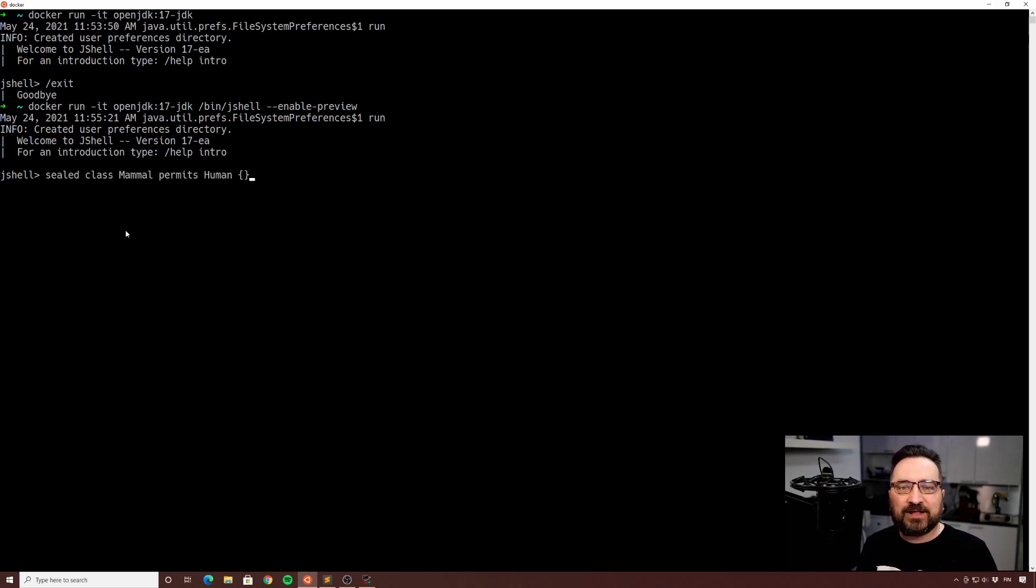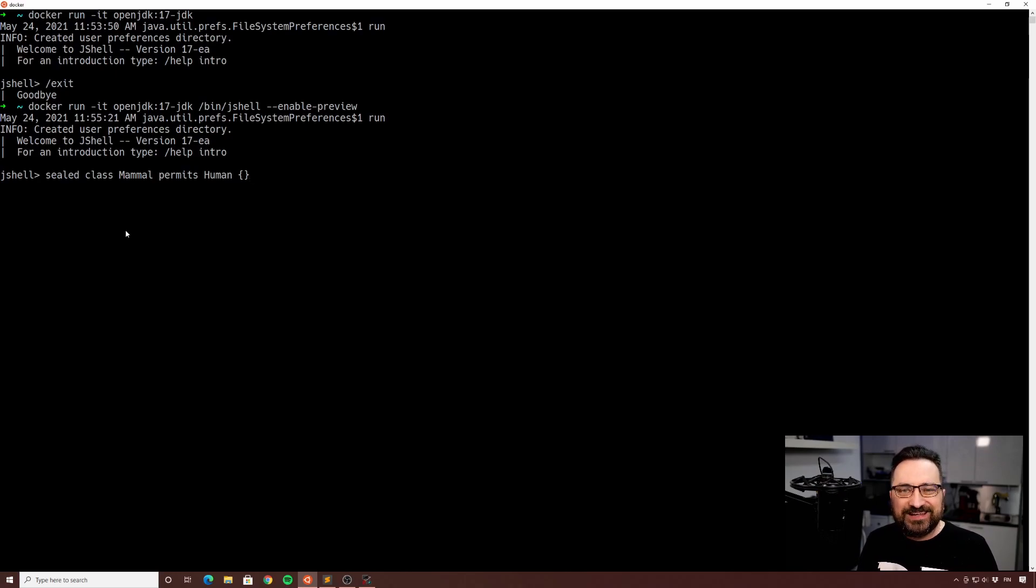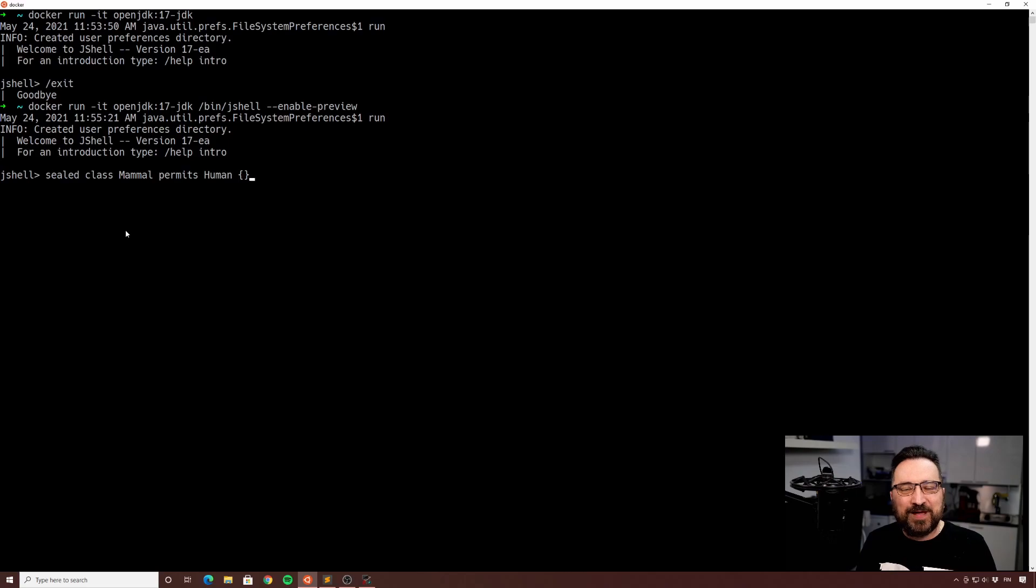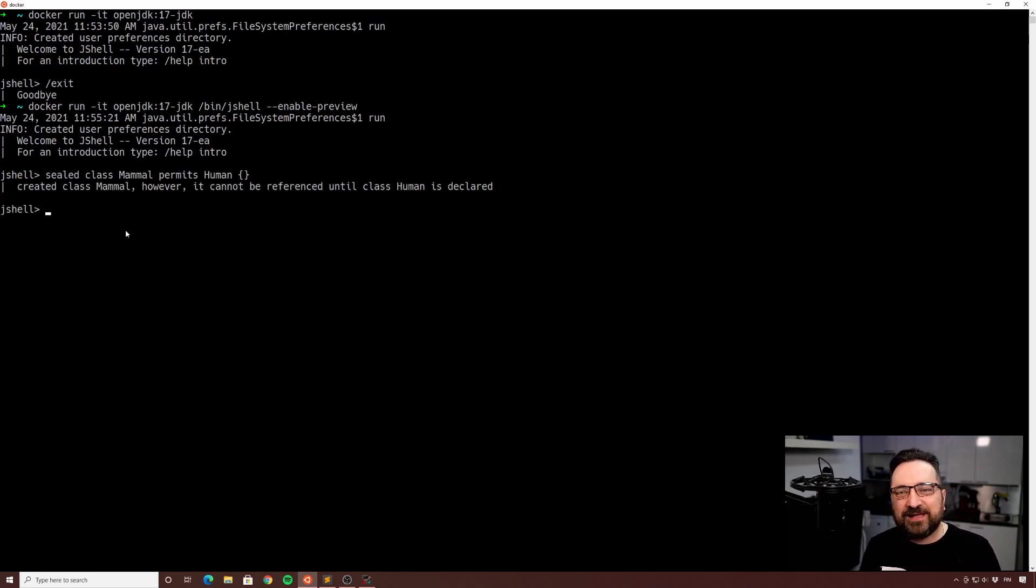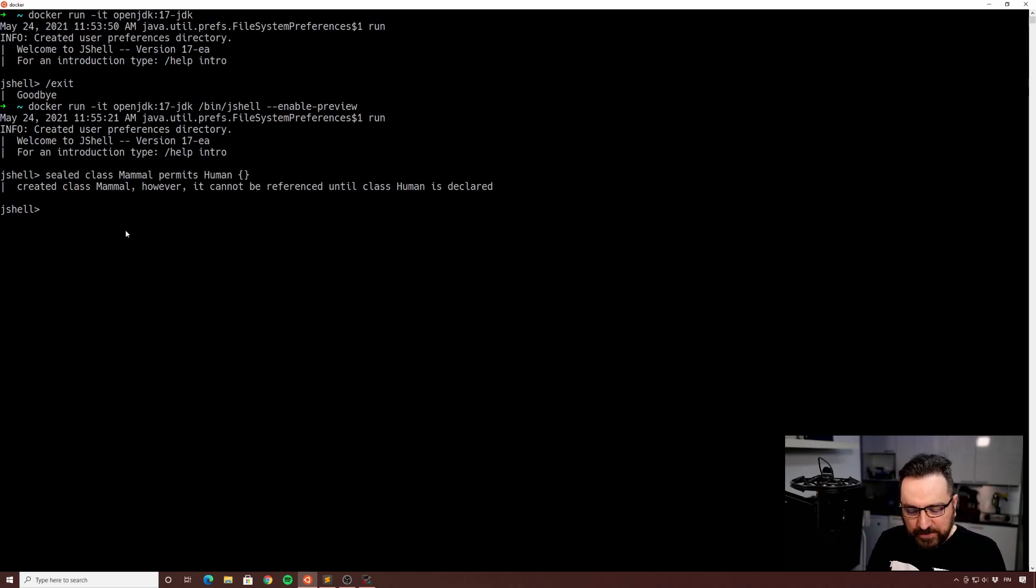So we can now do sealed classes. We have two new keywords: we have sealed and permits. As you can see, I'm doing a sealed class Mammal permits Human. This kind of inside job because I hear people are tired of animal and mammal examples when it comes to inheritance, so I'm showing you one more like that. Here we have a sealed class Mammal and I'm only permitting Human.